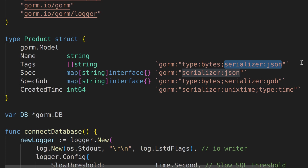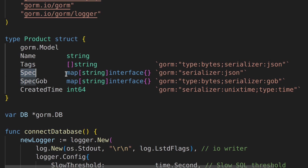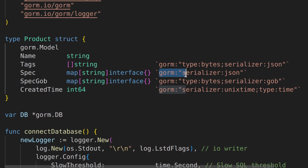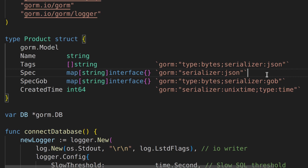When data is retrieved from the database, it will be deserialized from JSON back into a slice of strings. The spec field is defined as a map with string keys and interface values. This indicates that GORM should serialize this field into JSON format before storing it in the database. Similarly, when retrieving data, it will deserialize JSON into a map.